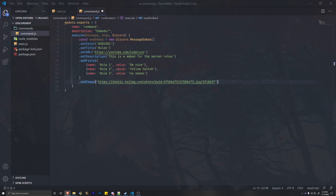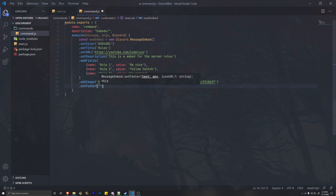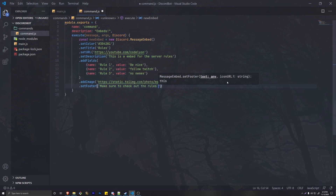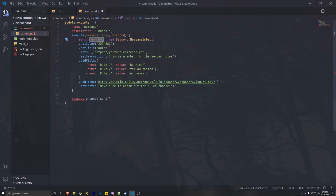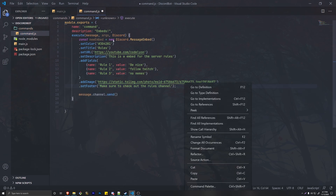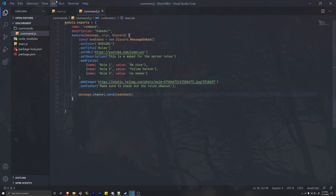We can also do a timestamp as well as a footer. Let's do setFooter first — 'Make sure to check out the rules channel' as our footer text. That sets a pretty good embed. To actually send the embed we're going to do message.channel.send and pass in the newEmbed we created. Make sure this is inside the execute method, and then we're ready to send the embed.